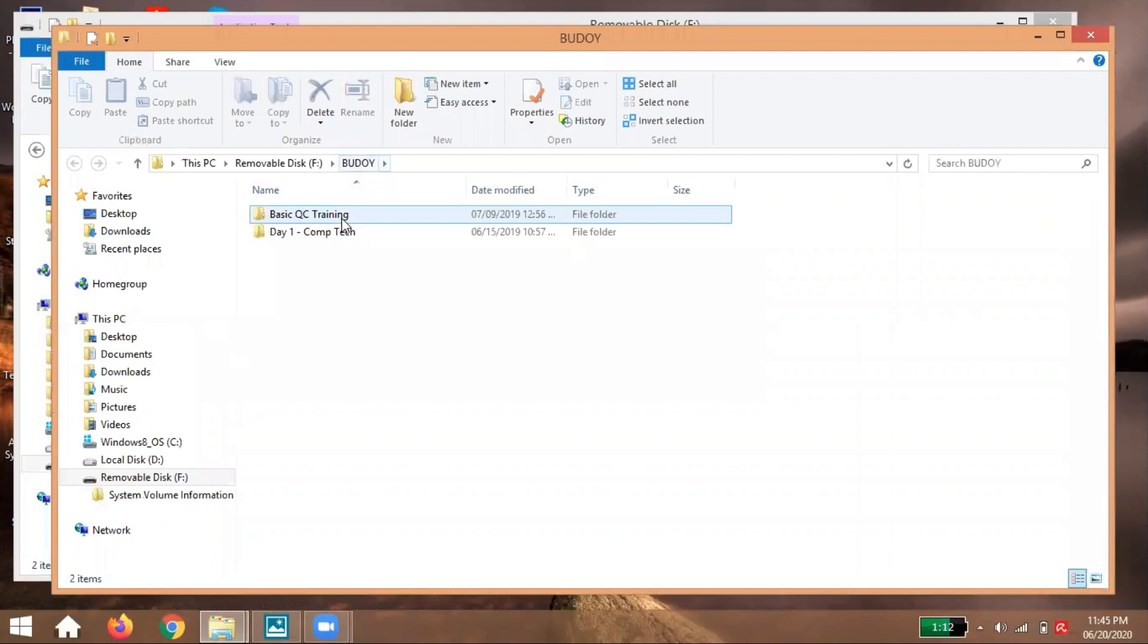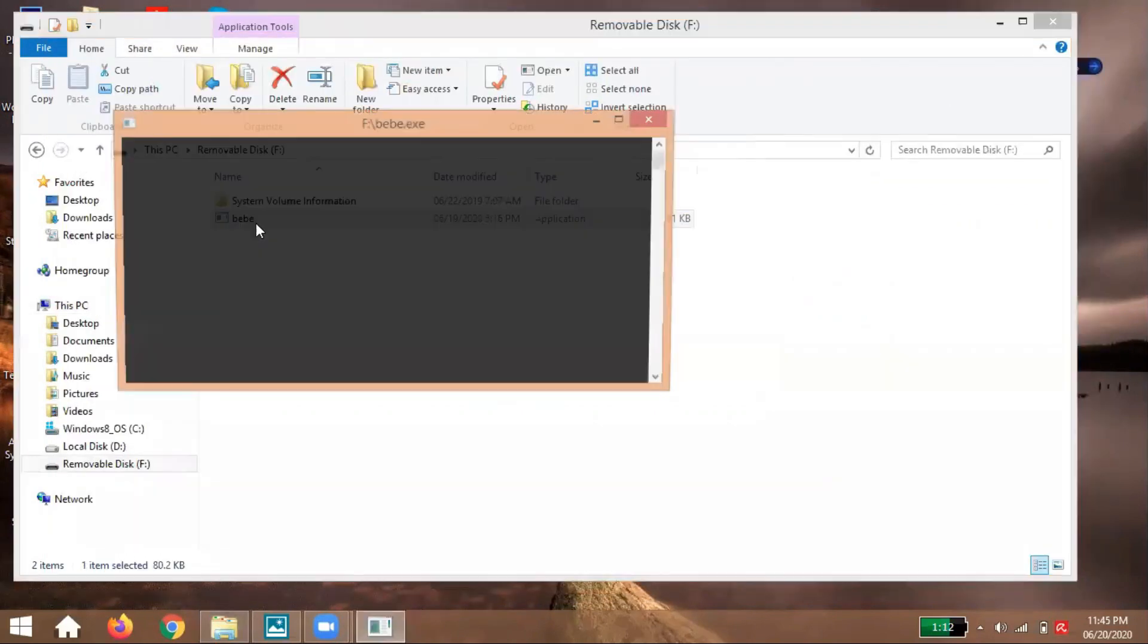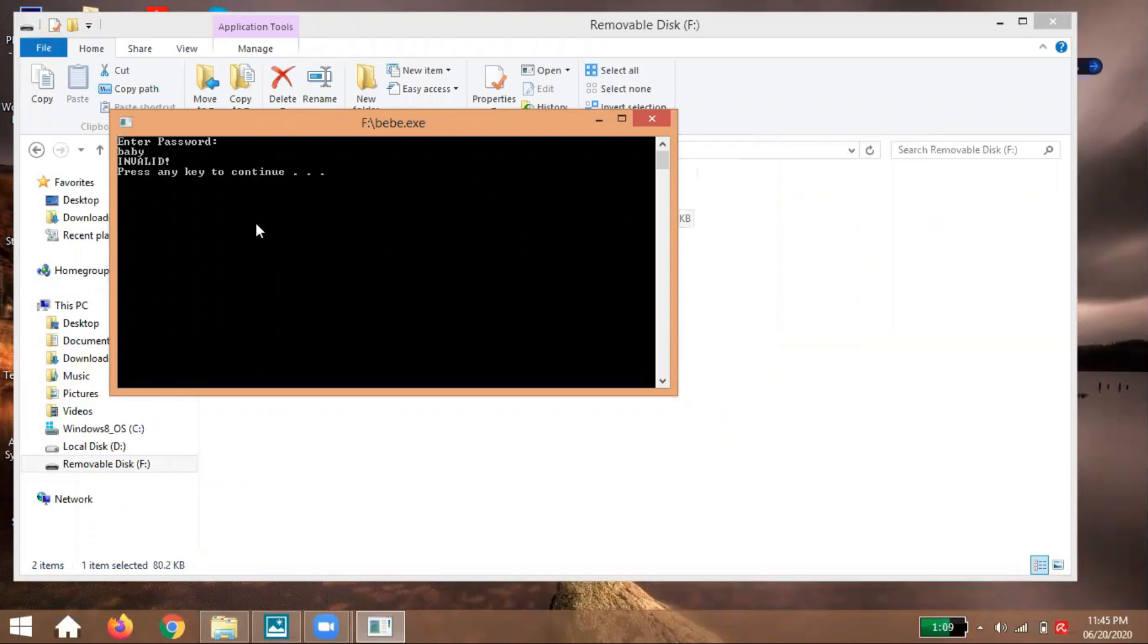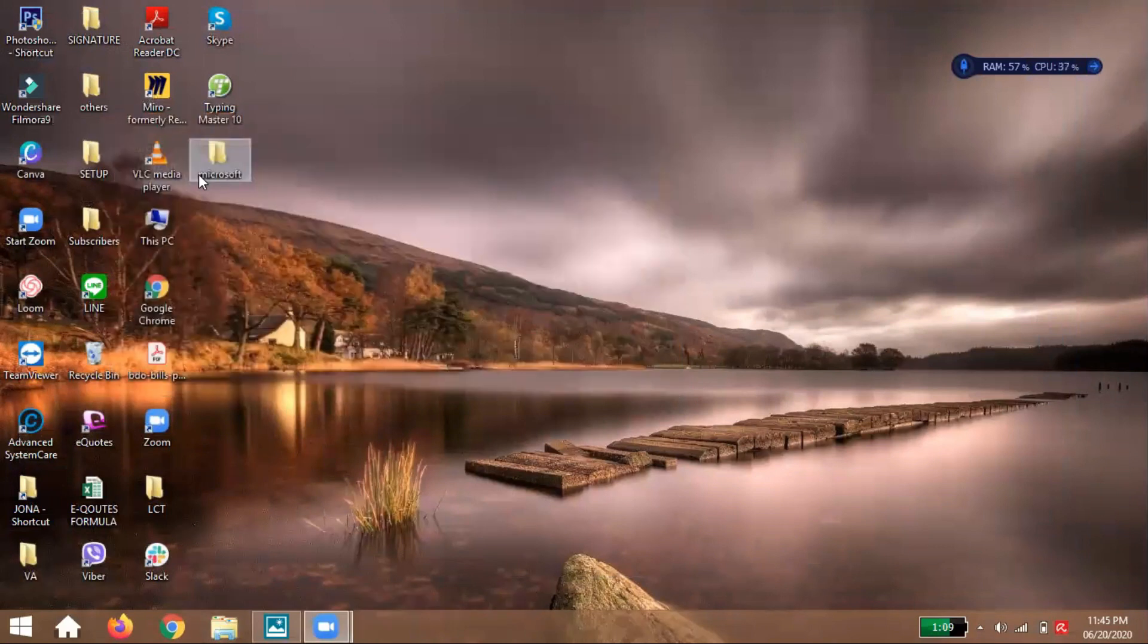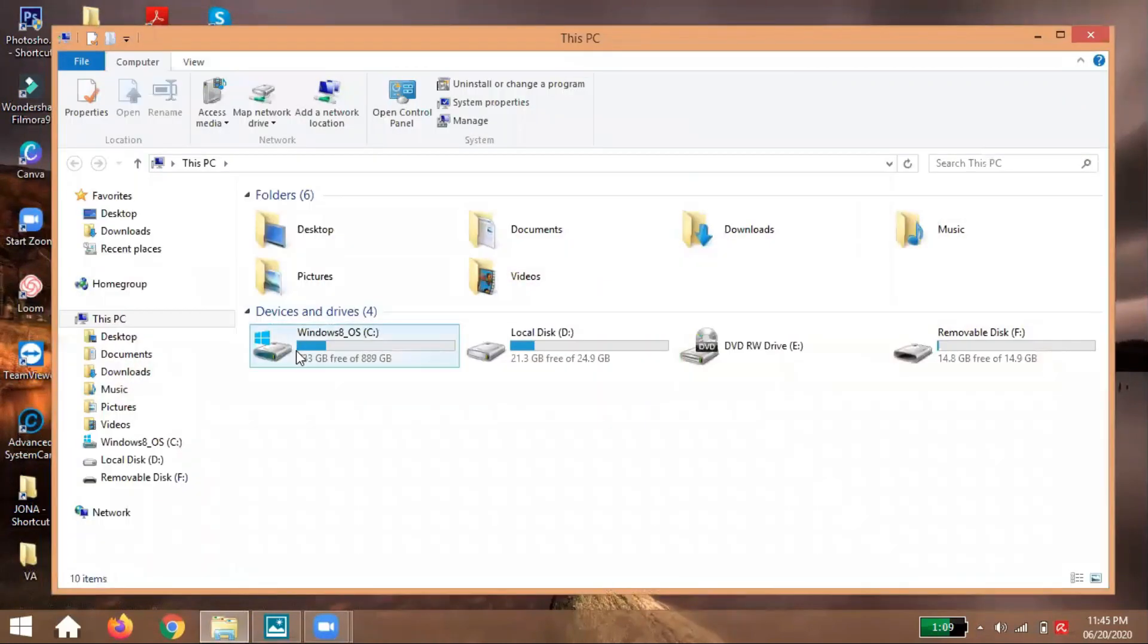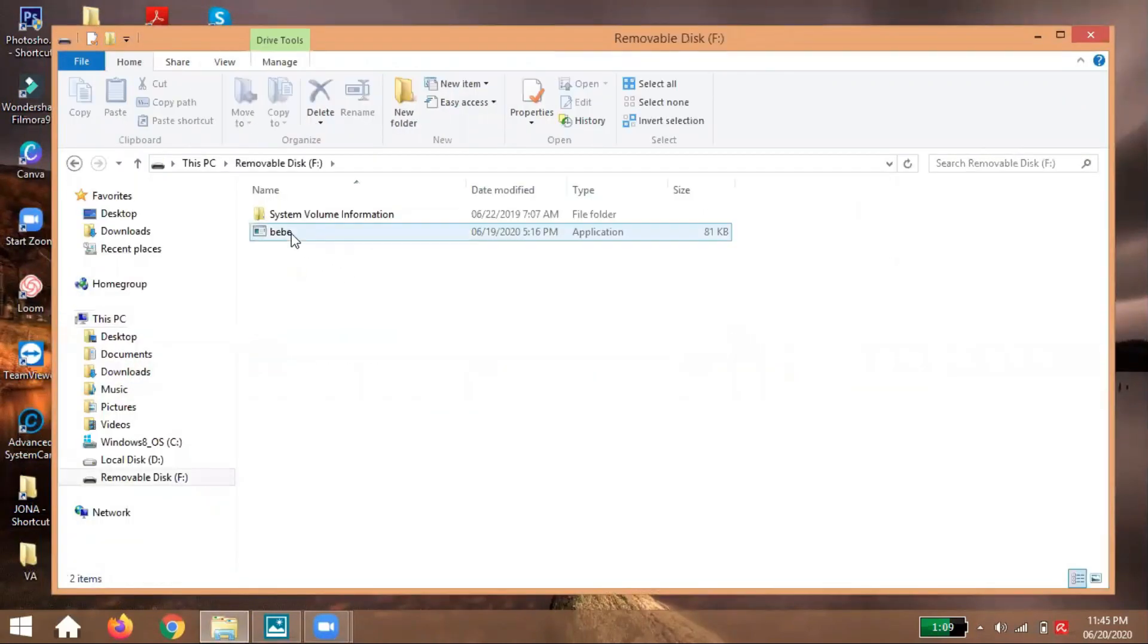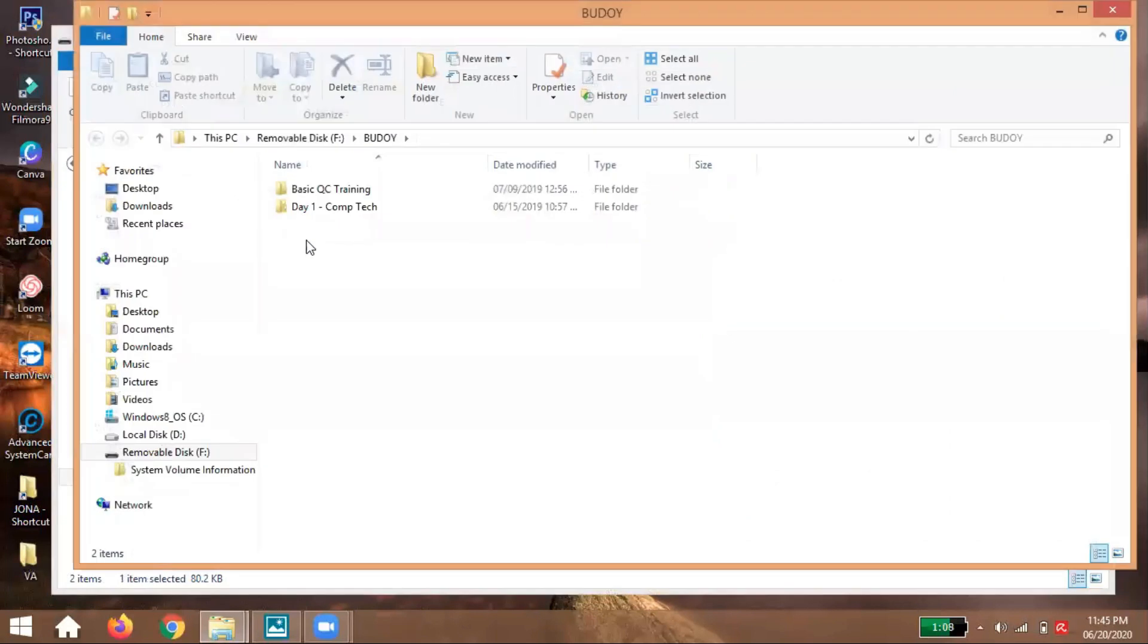See? Let's try the wrong password. Let's try a wrong input. What will happen? Baby. Press enter to continue. Nothing happened, guys. Let's try again. Open it again. Bebe girl. Bang.